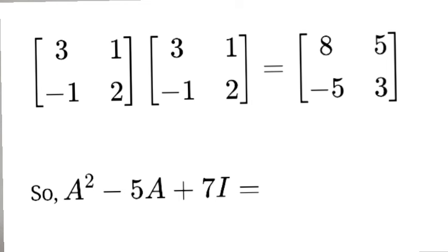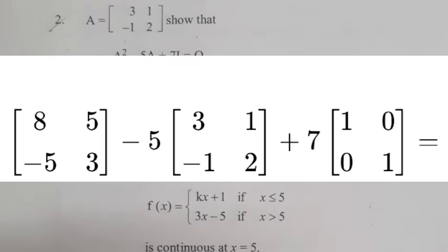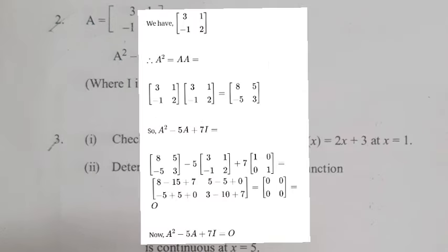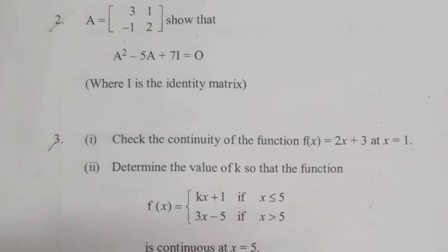A² - 5A + 7I = [[8,5],[-5,3]] - 5[[3,1],[-1,2]] + 7[[1,0],[0,1]] = [[8-15+7, 5-5+0],[-5+5+0, 3-10+7]] = [[0,0],[0,0]]. Therefore A² - 5A + 7I = 0.